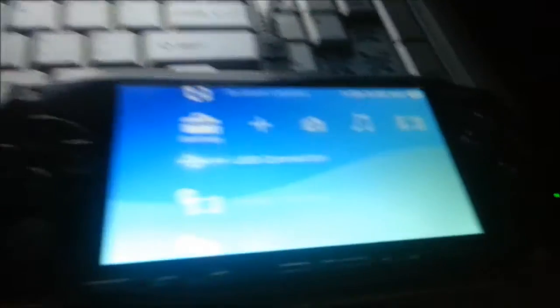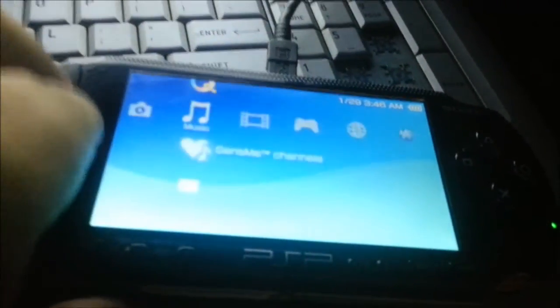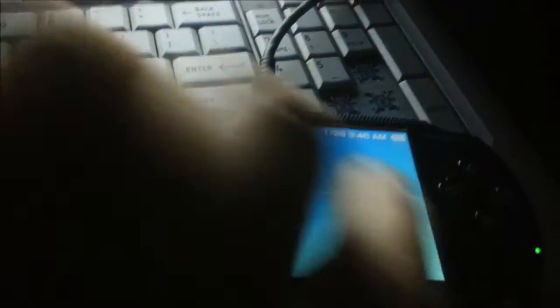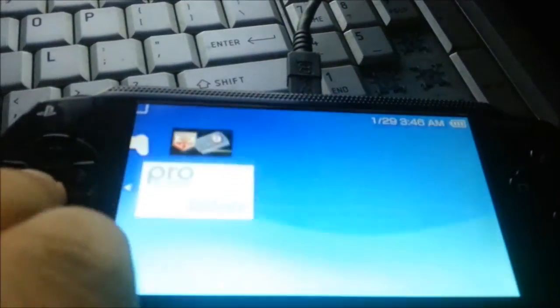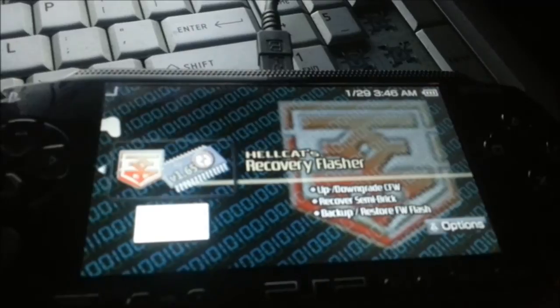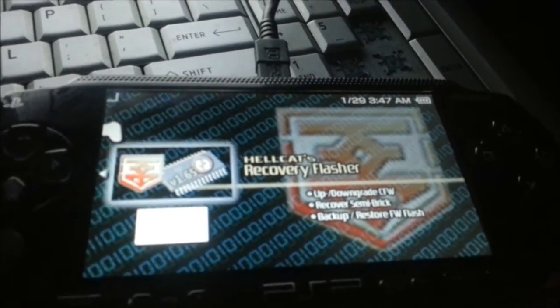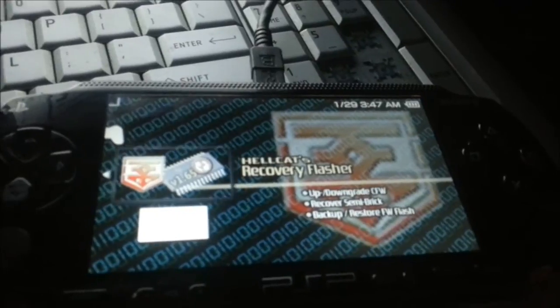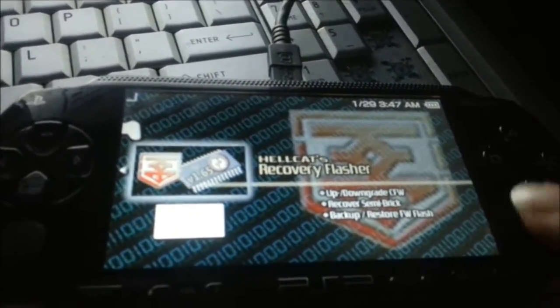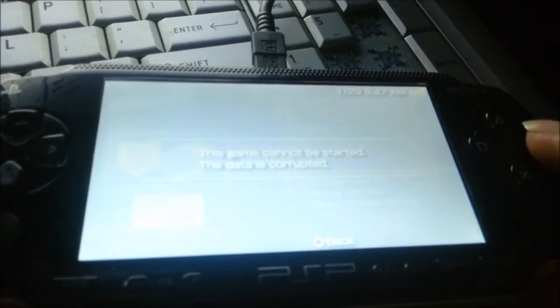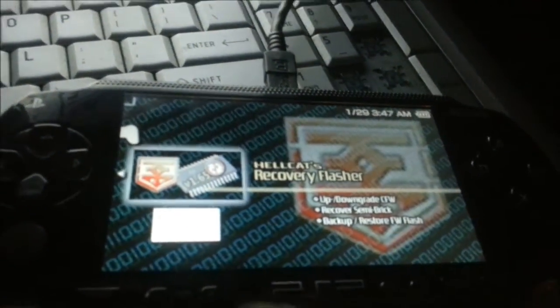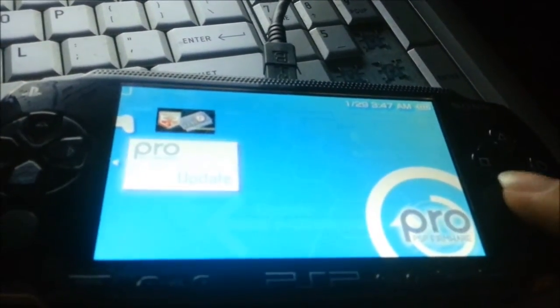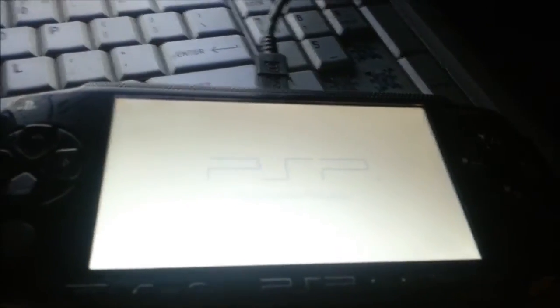Alright. See? Now, first, what you want to do is run Hellcats recovery flasher. Now, you can do this and the hack won't be permanent. That's why, and after this, you've got to run the Pro update. So, I'm going to show you. Press X. I'm going to run the Pro update.